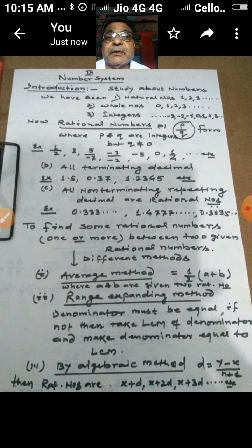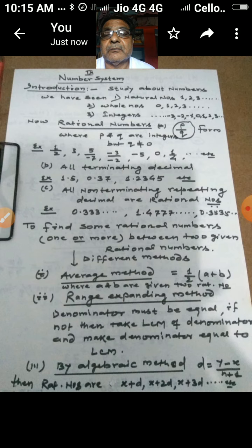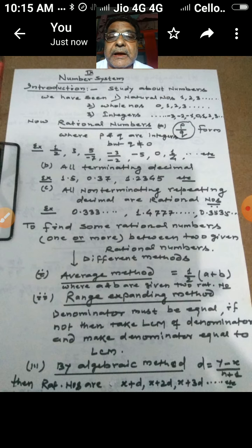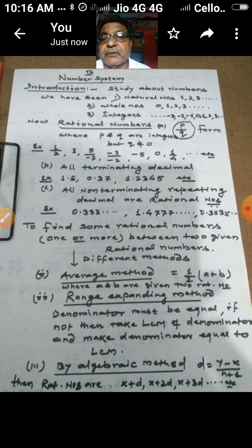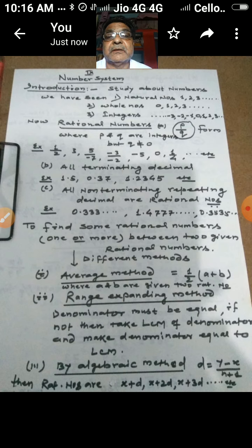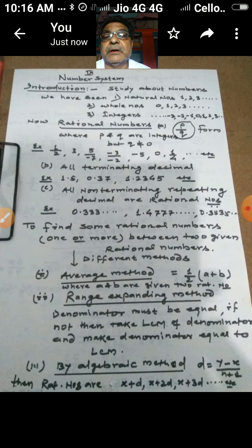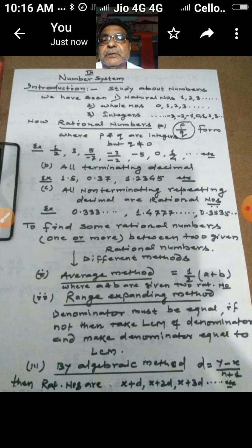The third method is an algebraic method. Suppose the two given numbers are x and y, and the number of rational numbers to be found is n. We first calculate d = (y - x) / (n + 1). Then the required rational numbers are: x + d, x + 2d, x + 3d, x + 4d, and so on. By this formula we can find as many rational numbers as we need between two given rational numbers.